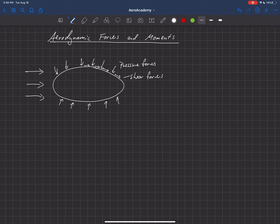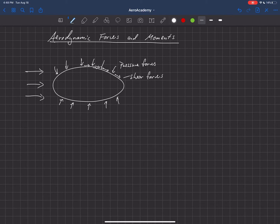We sum that all up, and now we need to be able to talk about these forces and moments in a more global sense, so we need a coordinate system.